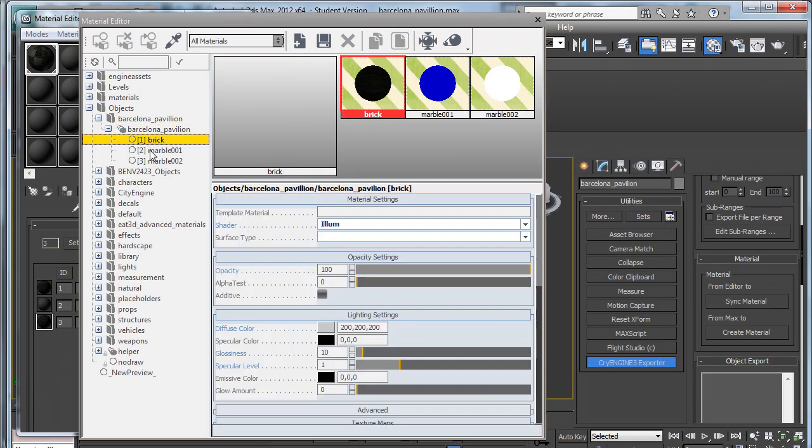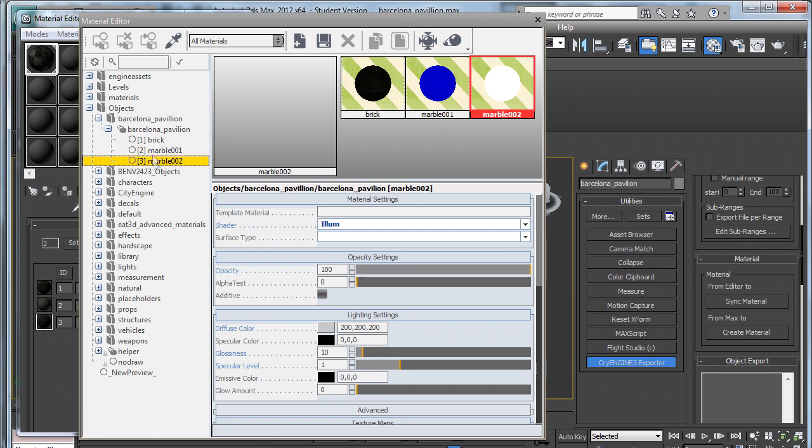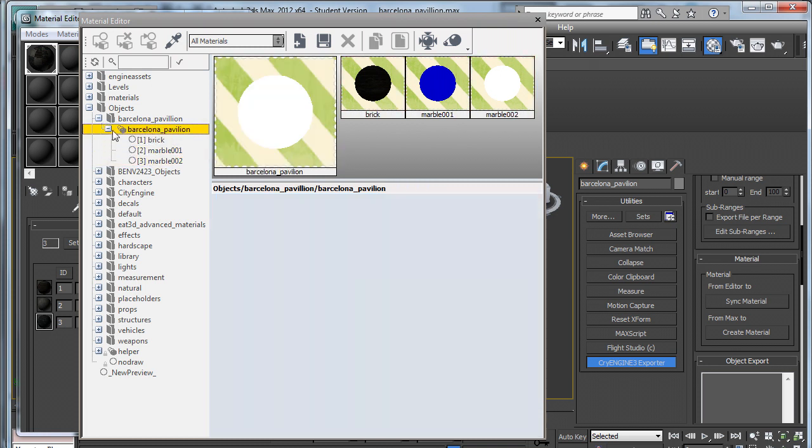And now you can see that all three textures are in under the heading Barcelona Pavilion. So as I've said before, you can have up to 32 different textures all in the one file. And this is really handy because it means you just have to create one file and apply it to different objects.